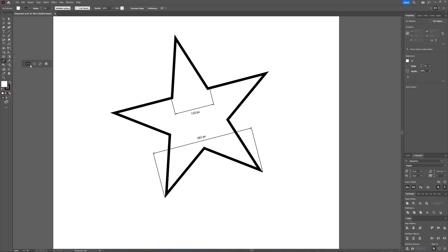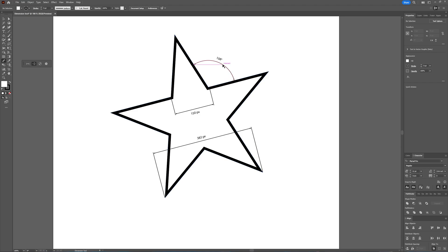What you can also do is select the angular dimension tool. And for this one, you need an angle. And then with the angle, you select the anchor point of that angle and you drag outside to get the distance from the angle.